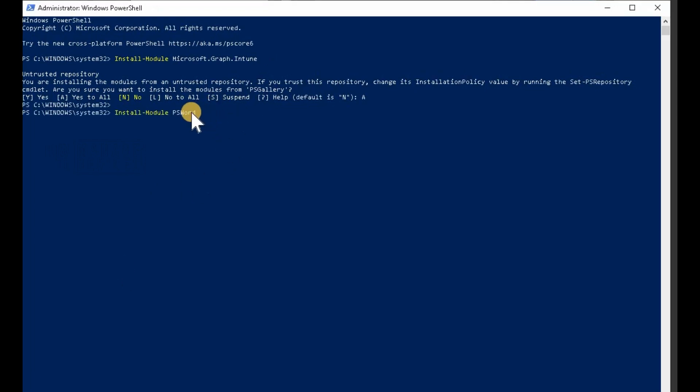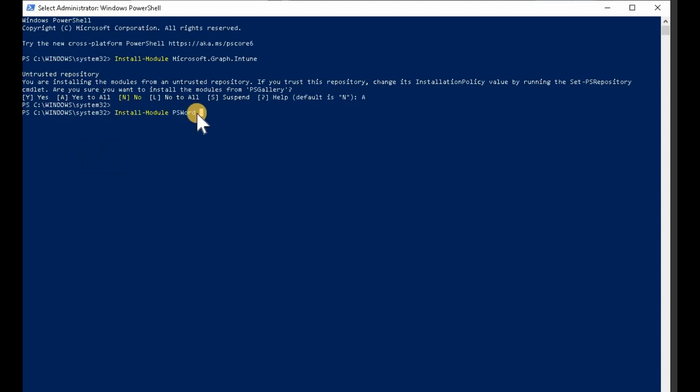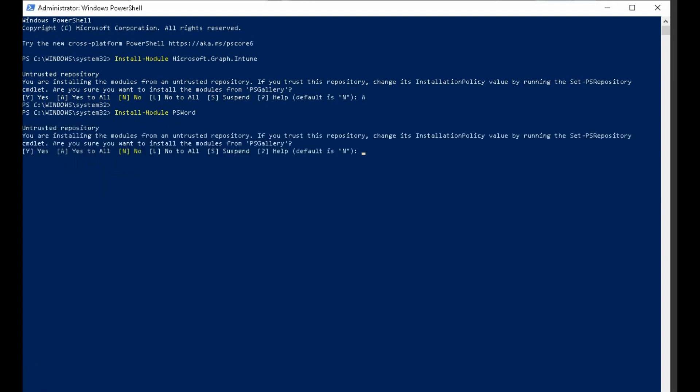Click on the PS1, for example documentation.ps1, and click on, right-click on the raw tab from GitHub and save.